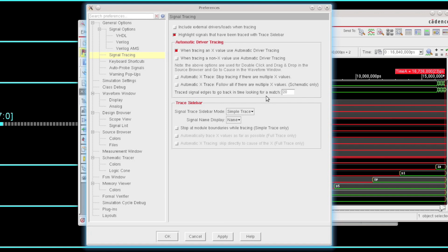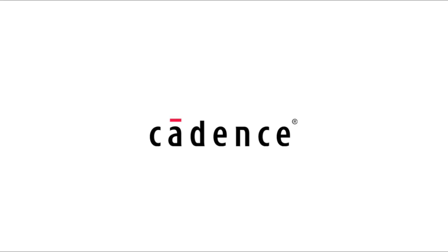Okay, so that is a basic introduction to some of the automatic driver trace features within the SimVision solution.